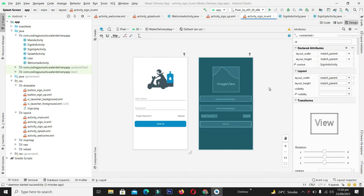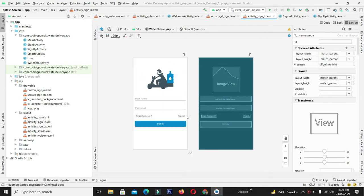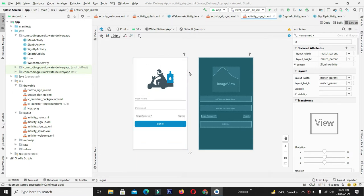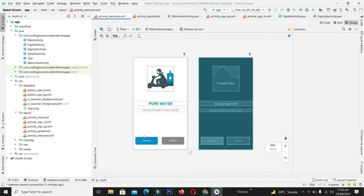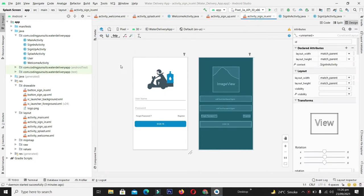Hello guys, welcome back to the water delivery application project series. In this video we are going to learn how to create this beautiful sign-in screen so that the user can login into our application to use its facilities and products. This is a continuation of the video series and we come from the welcome screen. By clicking the sign-in button we are navigated to the sign-in screen. This video will cover all the designing parts corresponding to the sign-in screen, and in the next video we will cover all the backend functionality of this screen.